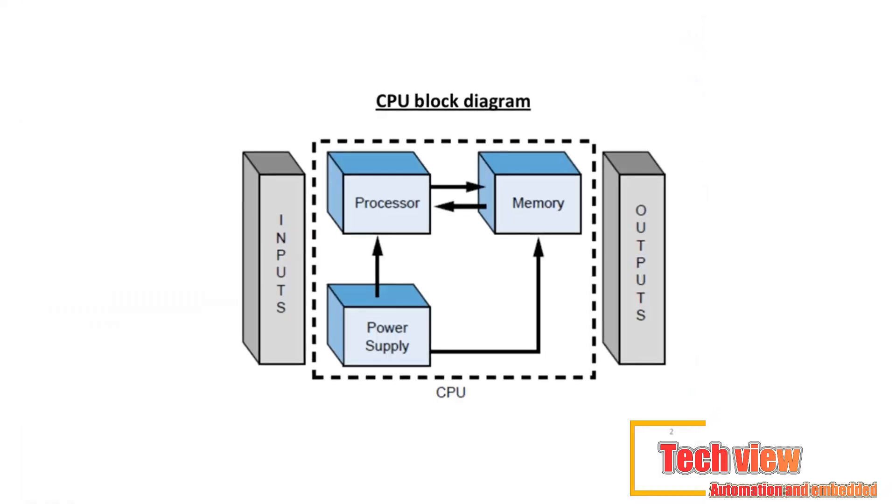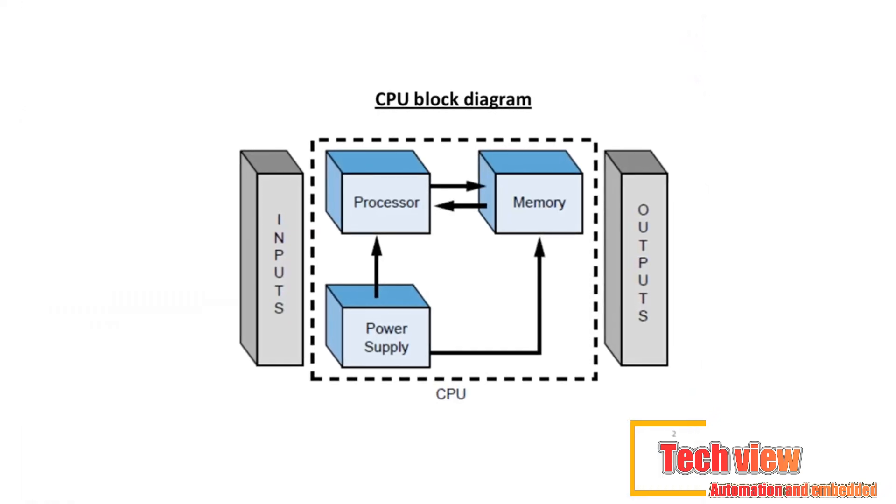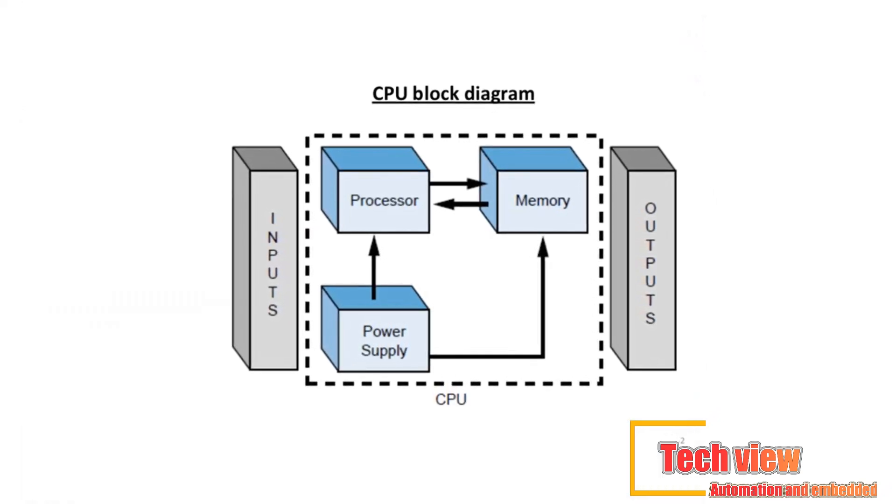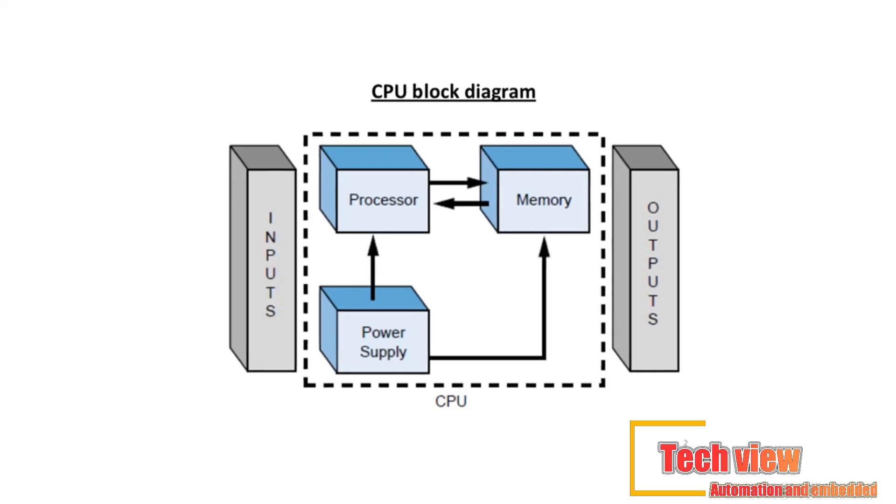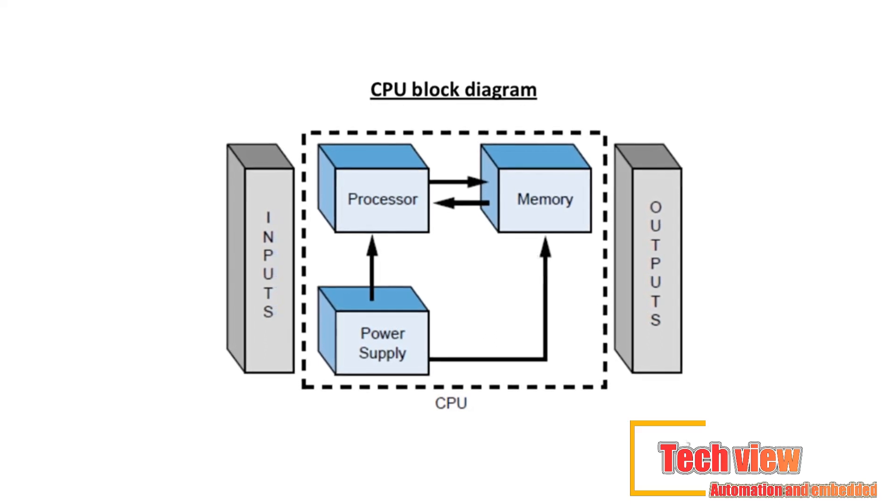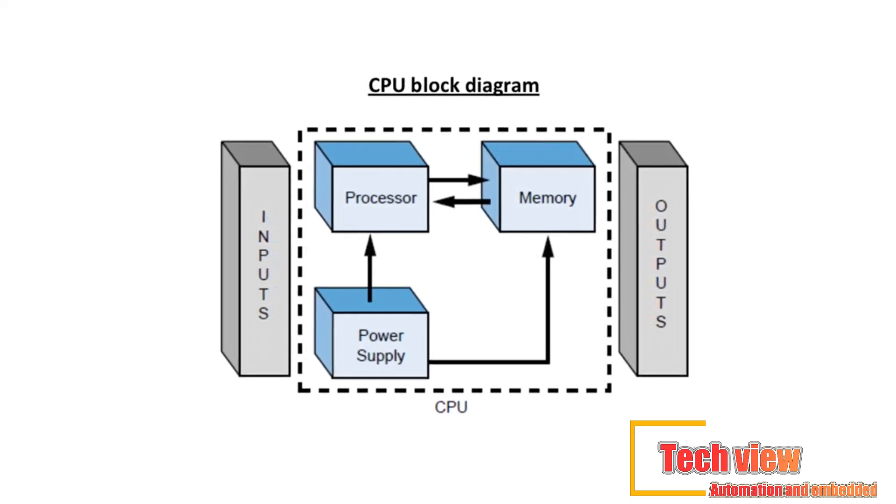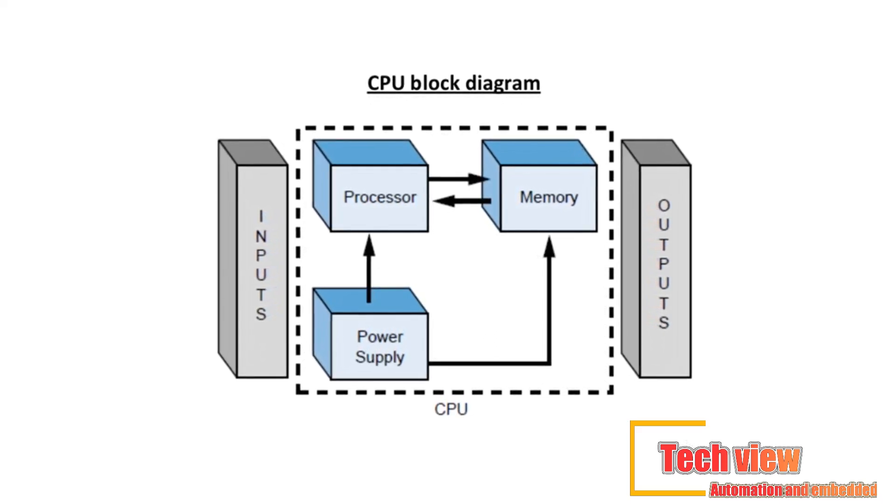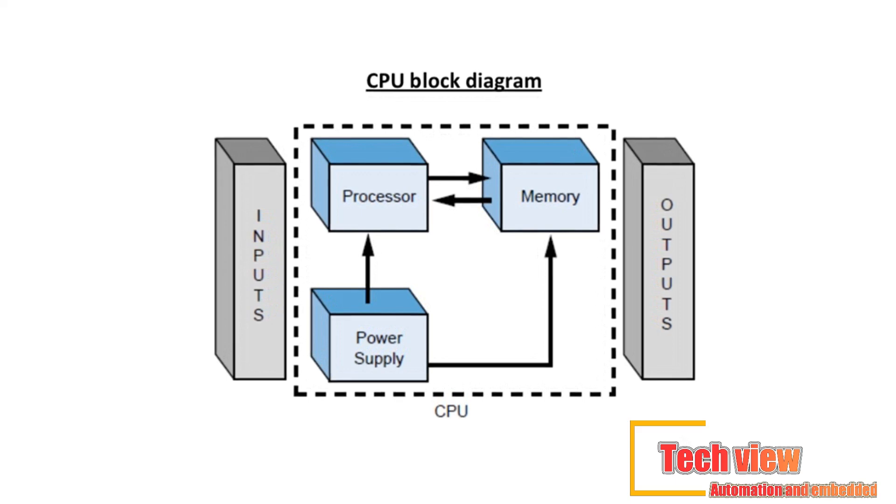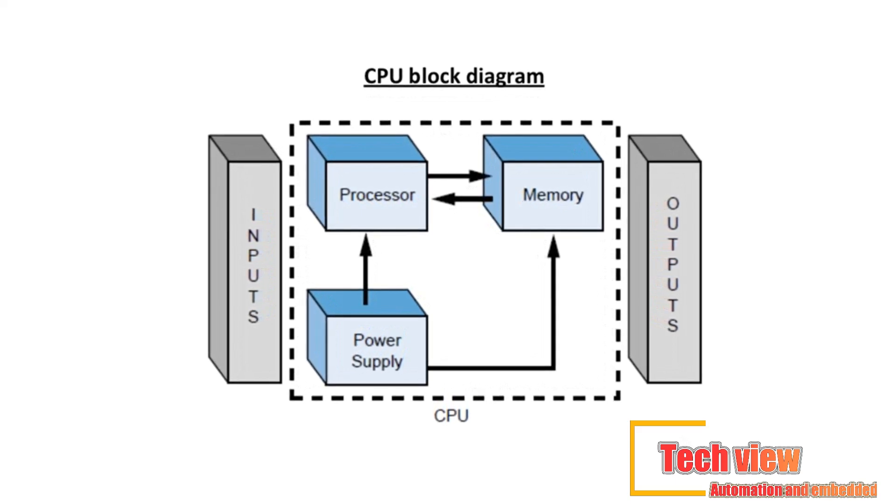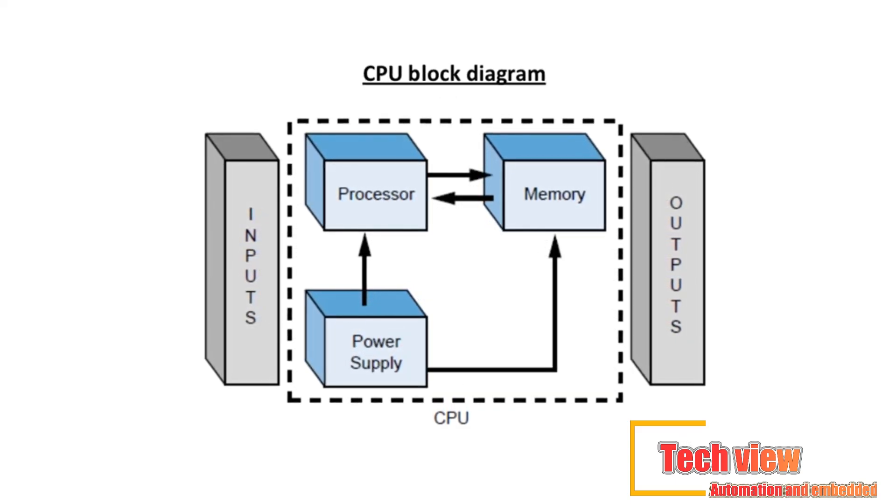In essence, the CPU is the brains of a programmable controller. It functions much the same way the CPU of a regular computer does, except that it uses special instructions and coding to perform its functions.